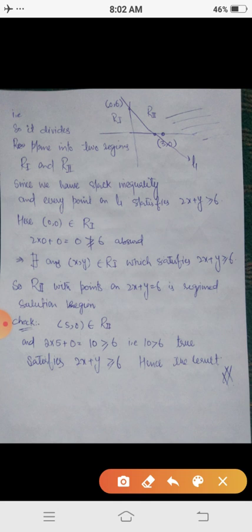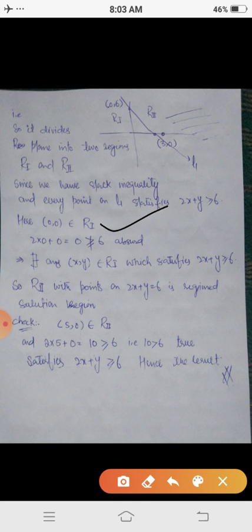The point (0, 0) belongs to R1. The given linear inequality is 2x plus y greater than or equal to 6. Substituting (0, 0) gives 2 times 0 plus 0 equals 0, which is not greater than 6. So (0, 0) does not satisfy the given inequality, meaning any point taken from R1 will never satisfy the given linear inequality.